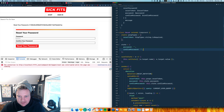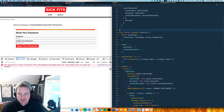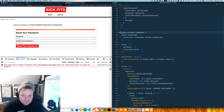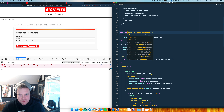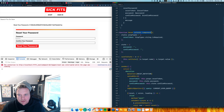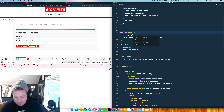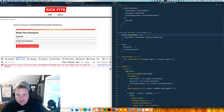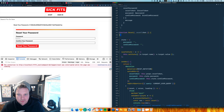First thing I want to do is convert this to a function component, because I can't use a hook unless it's an actual function. So I'll make a function called Reset that has a prop of a reset token, and I'll move the prop types down below.